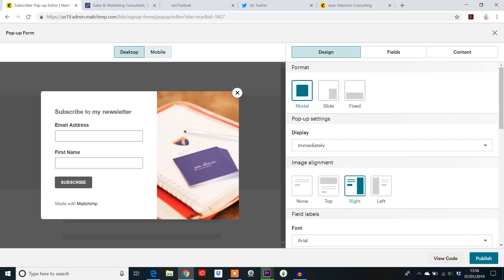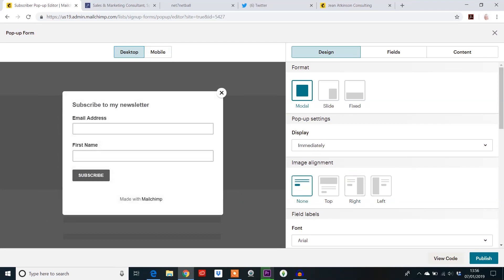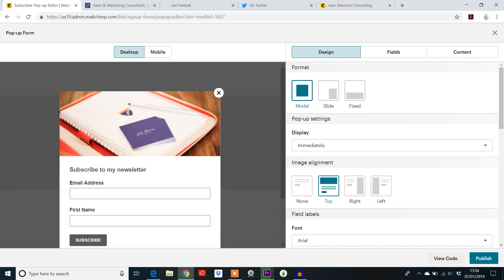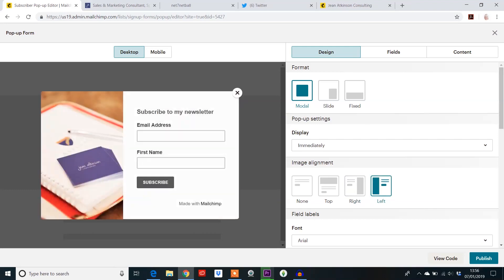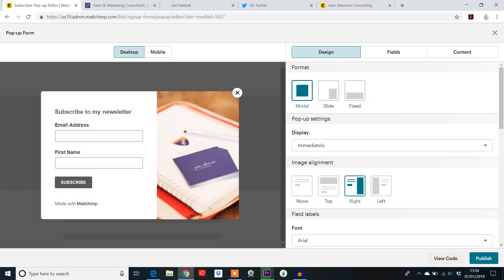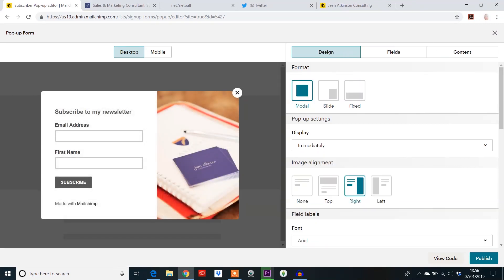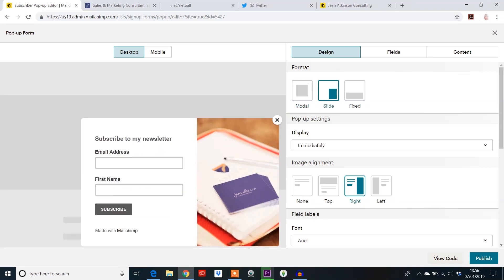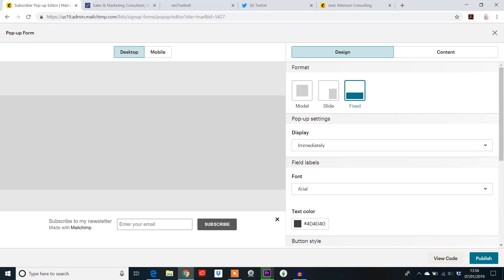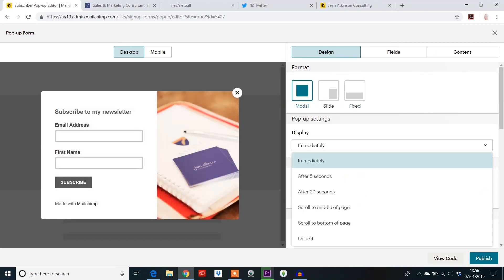The subscriber pop-up is quite popular. It shows you the desktop and the mobile view, giving you a feel for what it looks like. I would suggest you choose what you want it to look like first, because that would possibly change what image you're going to use. It gives you four layout options. Does it come in the middle, slide in from the right-hand side, or is it fixed at the bottom? You can also choose the timing: straight away, after 20 seconds, when someone scrolls to the bottom, or just before exit.